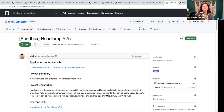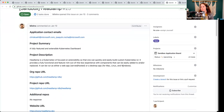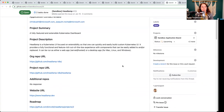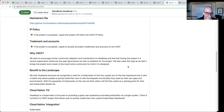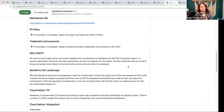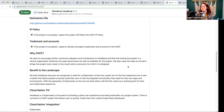Moving on to Headlamp. It's a fully featured and extensible Kubernetes dashboard. They're specifically looking for a vendor neutral home, but don't necessarily provide a lot of background or information where they're experiencing any challenges because they lack that. There are existing Kubernetes UIs that exist within the ecosystem and even outside of it. This one has a slightly different take on extensibility.